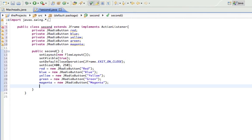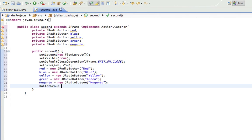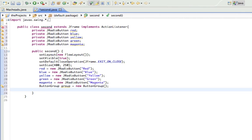Now I'm going to make a button group. And what that means is when I add things to a group only one of them can be selected at a time. And since I only want that because the background can only be one color at a time which is why these are radio buttons in the first place. A radio button means it can only be one thing at a time. So button group, I'll call it group equals new button group.